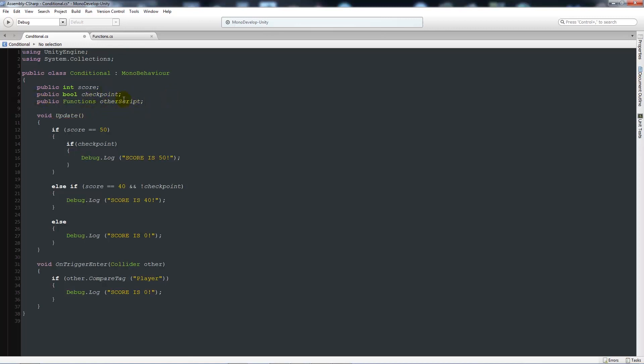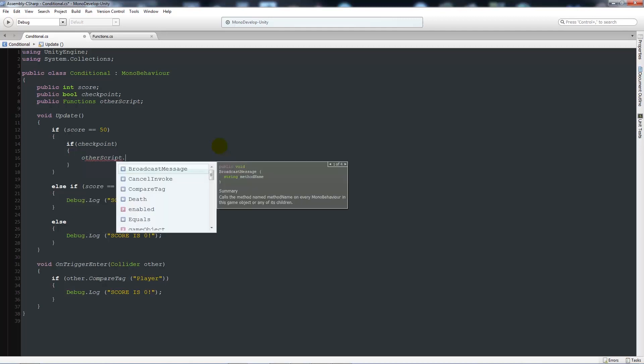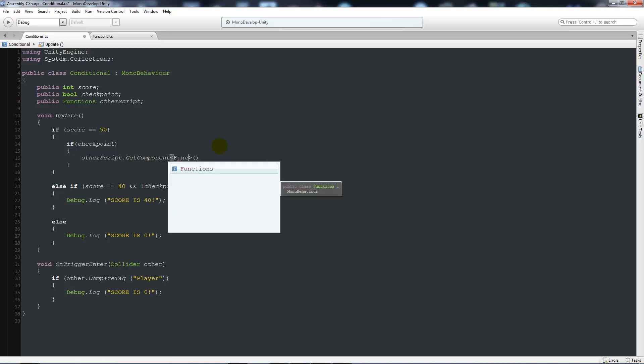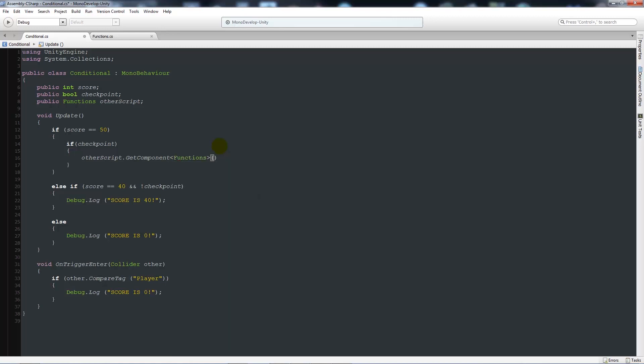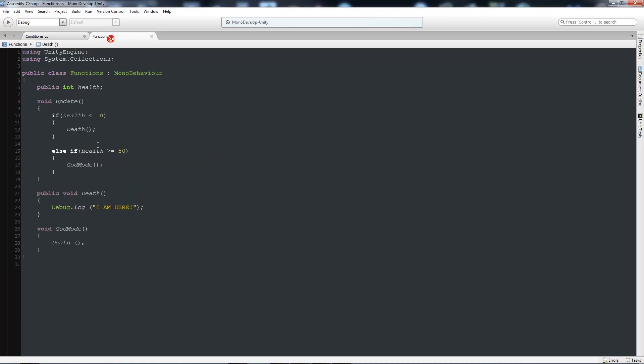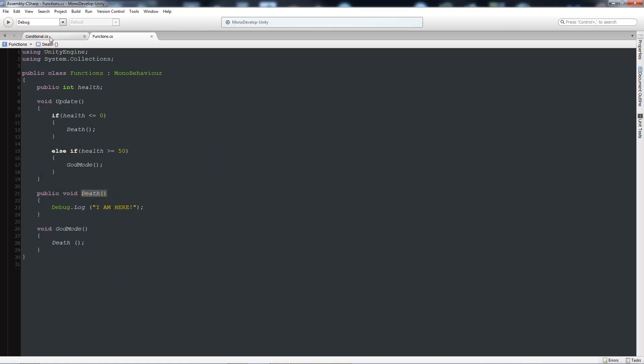So now it's saying that we've got a public variable of other script, which we're going to look for functions here. Now, let's say that in here, if the score is equal to 50 and if there's a checkpoint, what we'll do is we'll get rid of this debug log line. And then we'll say other script.getComponent. And then what we want is two angled brackets. Then two brackets after that. And then inside the getComponent angle brackets, we want to say what the script that we're looking for. So we're looking for functions. Then we'll say dot.